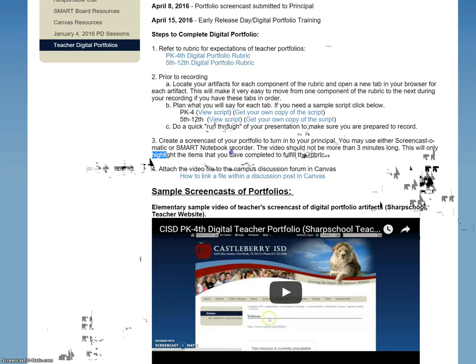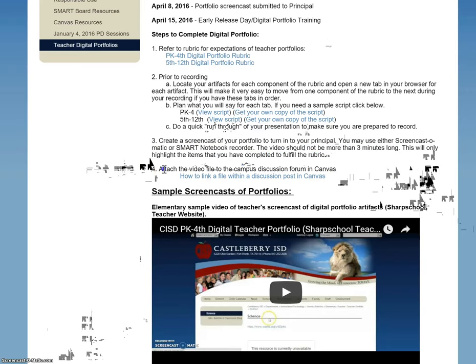It will only highlight the items that you have completed for the rubric. I have put in a video on how to attach your video to a campus discussion. Mr. Spurlock will be putting a discussion out in our IMMS Digital PLC Canvas course, and you will just attach your video there. The great thing about this is that all teachers will have access to everybody else's video, and you'll be able to go in and look and see what other teachers are doing in Canvas and hopefully get some great ideas.